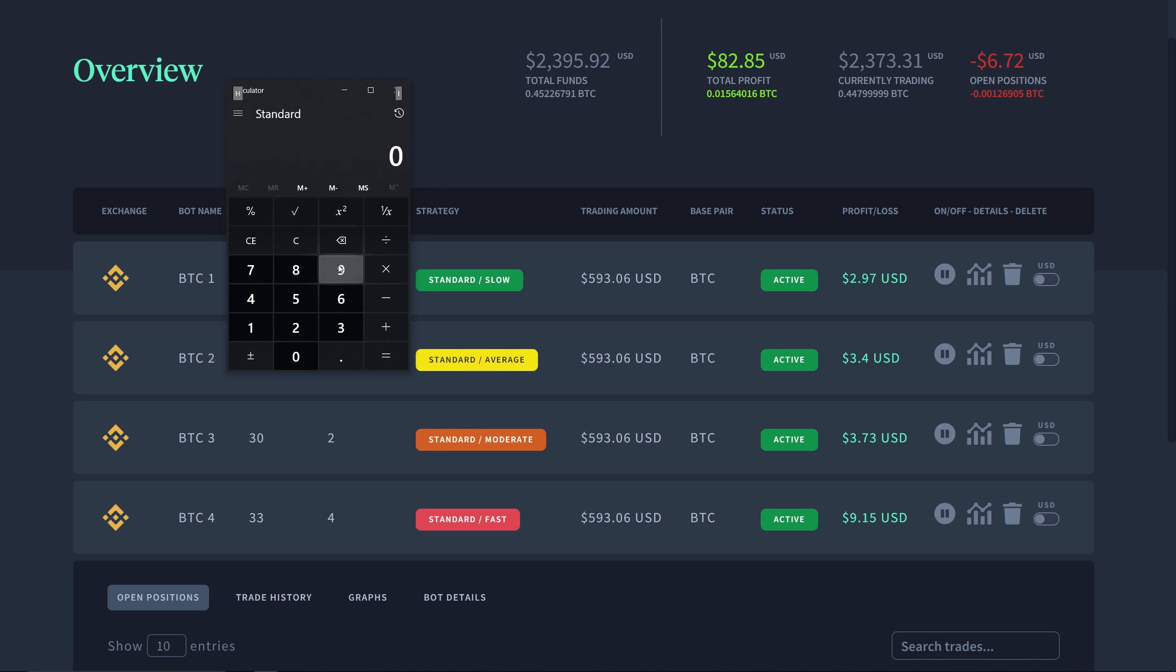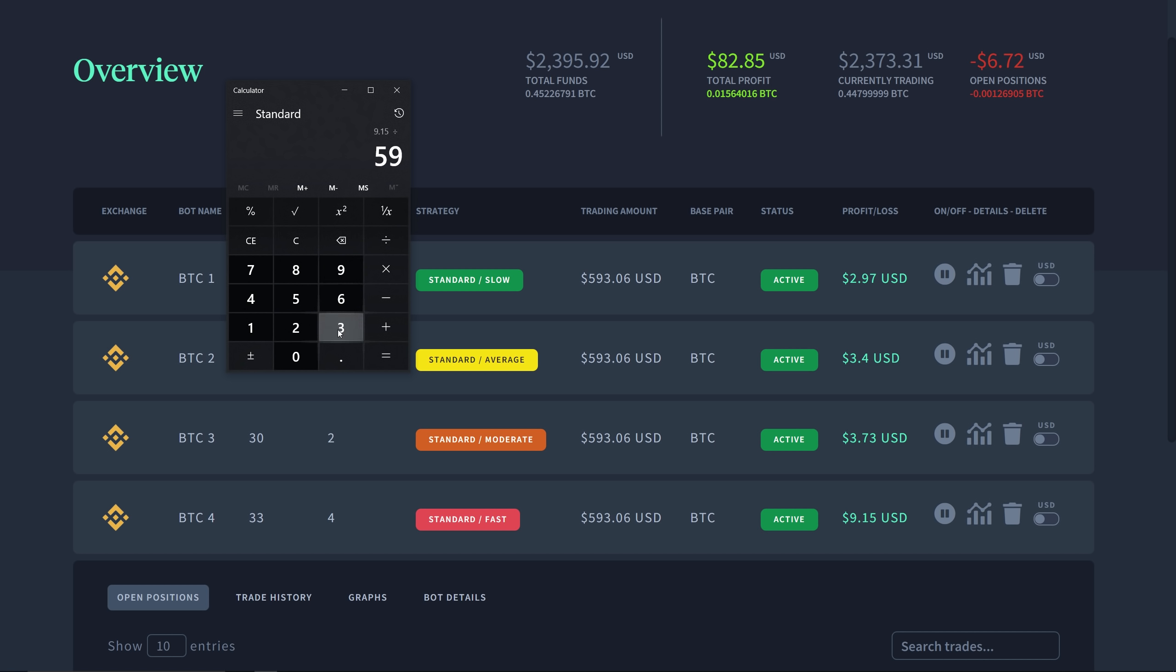Let's do 9.15 divided by 593.06. As you can see, that is a 1.54 percent return on this trading amount. It's a pretty big deal. I've showed you the settings.